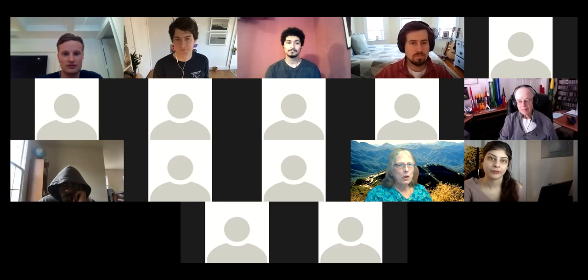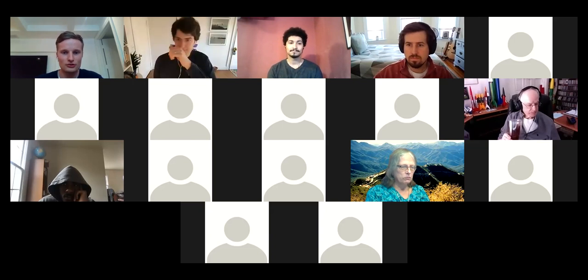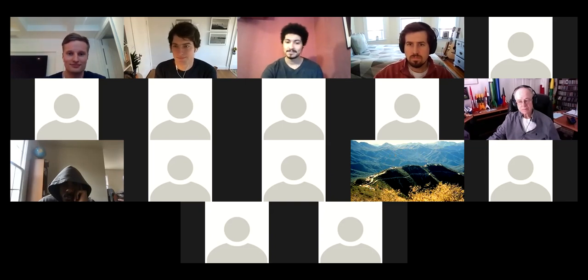Our first speaker today is Ian Weaver, a fifth-year graduate student working with Mercedes Lopez Morales. Ian completed his undergraduate studies at UC Santa Cruz and joined the CFA in 2016. He focuses on optical transmission spectroscopy of transiting exoplanets through the ACCESS survey, and today he's presenting the latest results: the optical transmission spectrum of the high-gravity hot Jupiter HAT-P-23b.